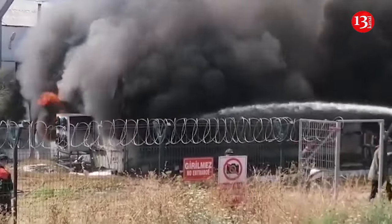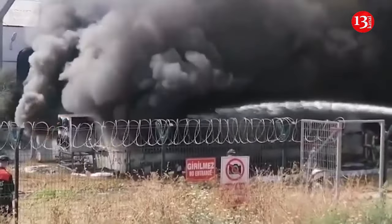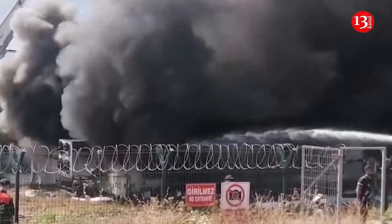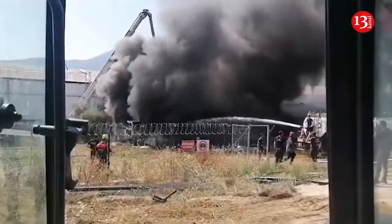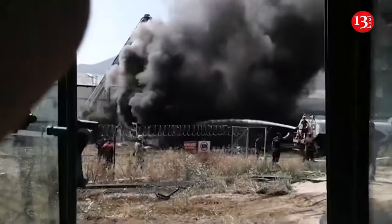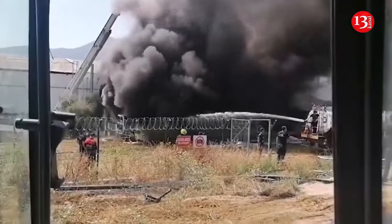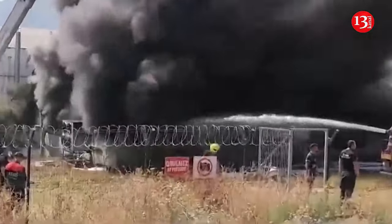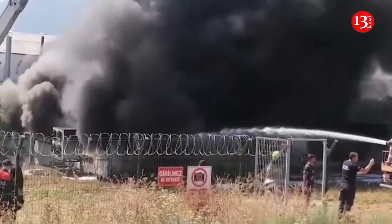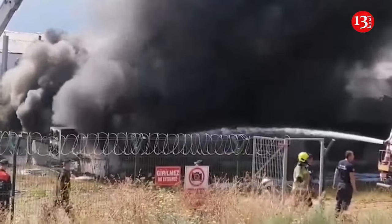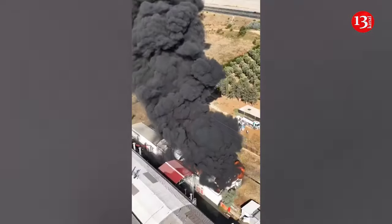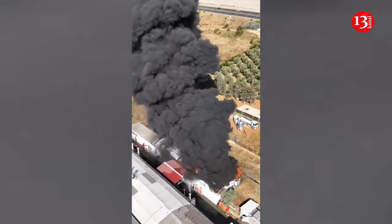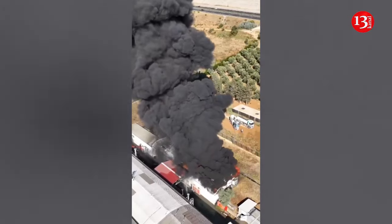Many firefighters and provincial disaster and emergency directorate teams were dispatched to the scene. The fire was fought with 20 fire trucks from the Bursa Metropolitan Municipality Fire Department, four construction machines from the Orhangazi municipality, and 75 personnel.